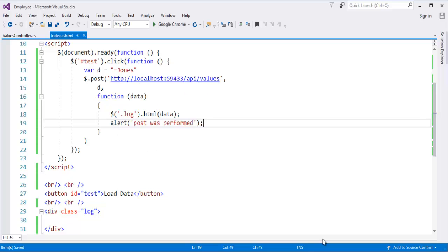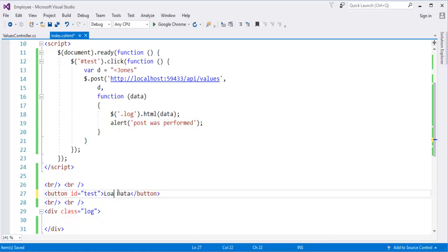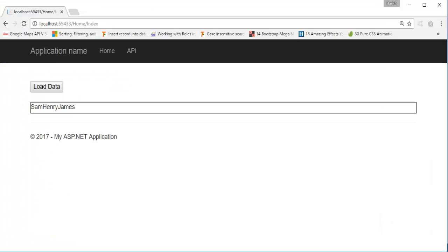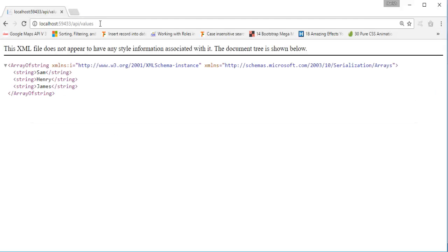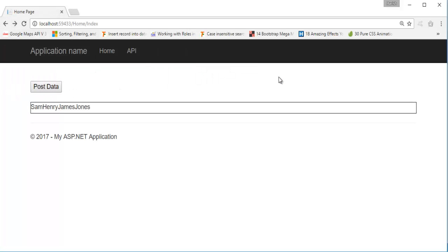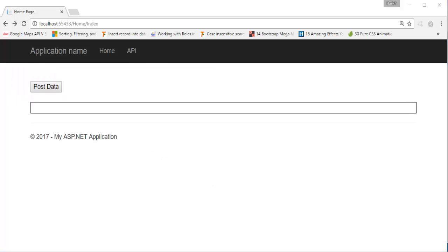Let me change the button name to 'Post Data', save, and refresh the page. Right now our API is holding only three values: Sam, Henry and James. We are posting a new one — Jones. When I click the button, we see 'Post was performed', and here come Sam, Henry, James and Jones. Navigating back to the API, you can observe that Jones has been added — the new string has been posted. This is how you post data to the server with the help of the POST method.